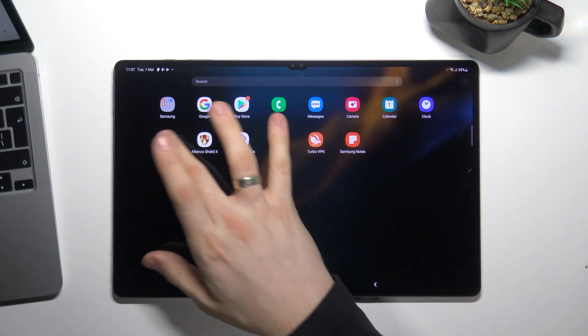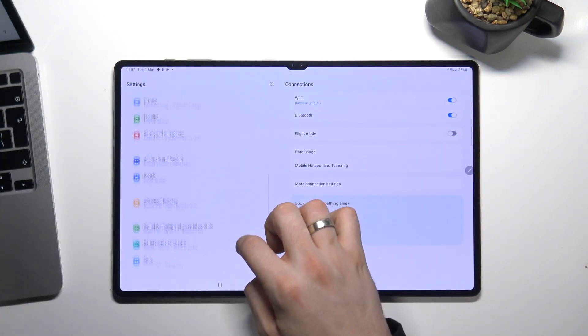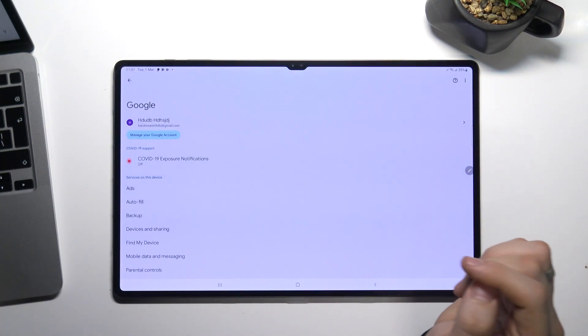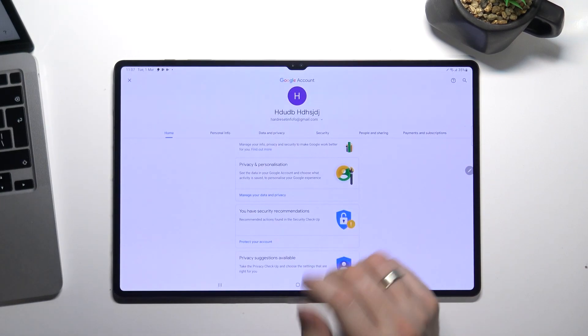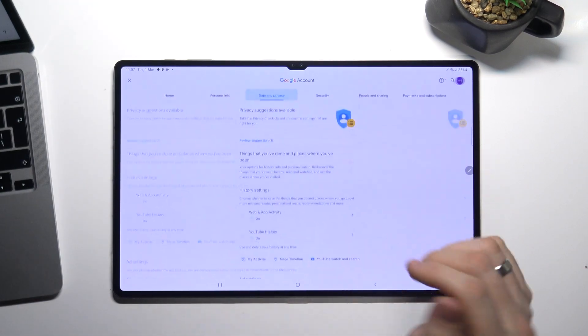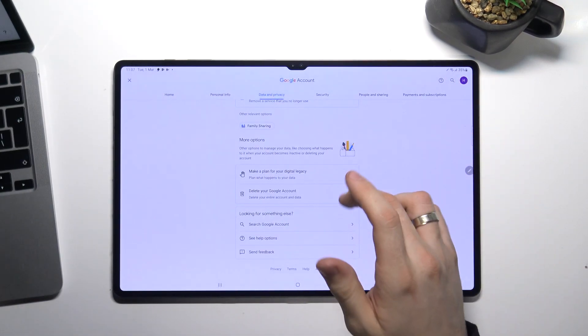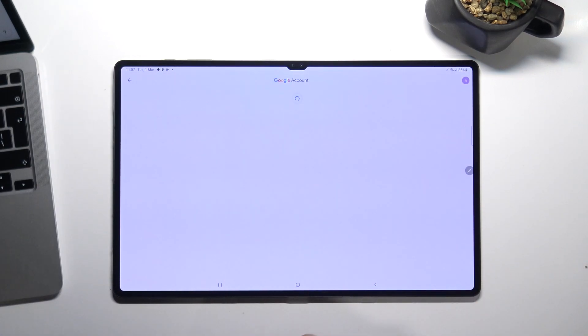Firstly we need to go to settings, scroll down, choose Google, choose manage your Google account, choose data and privacy, scroll down and choose delete your Google account.